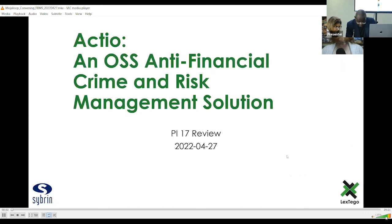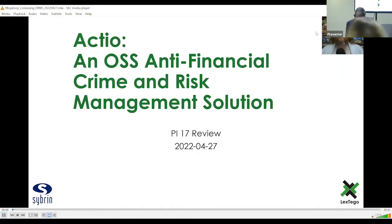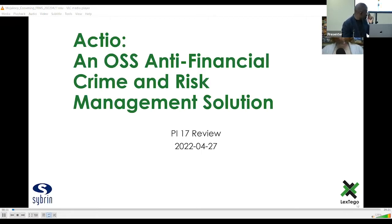Hi everyone. My name is Justice Ortlip. I'm a product manager at LexTego. I'm here to take you through the Actio anti-financial crime and risk management solution that we have been working on over the last 18 months.